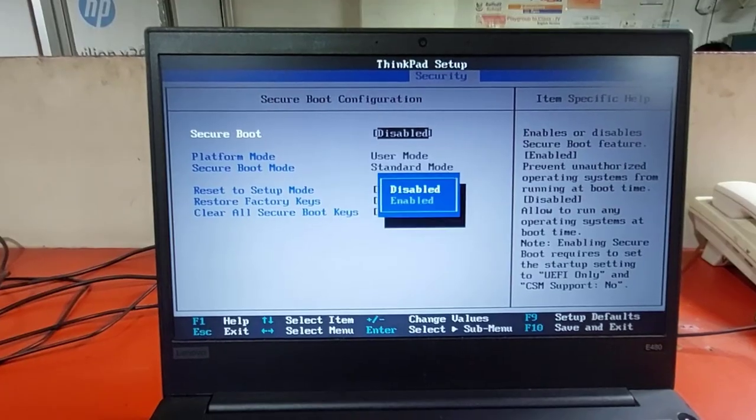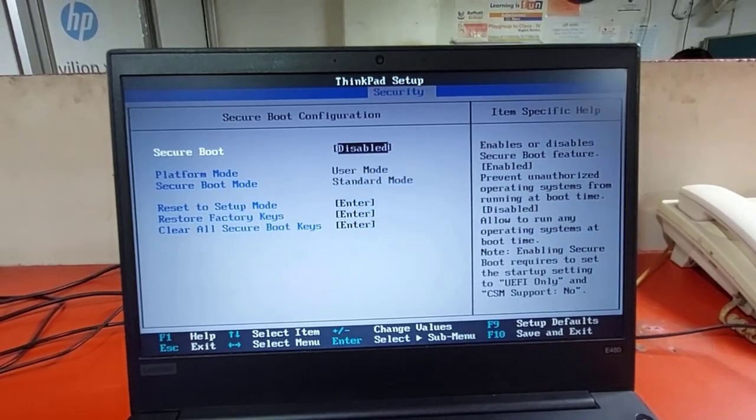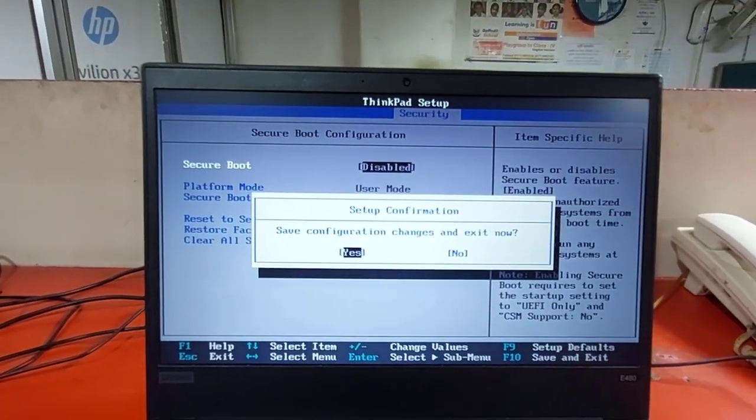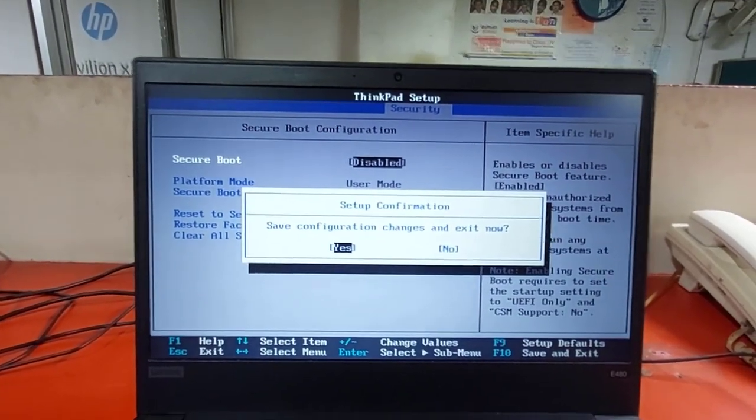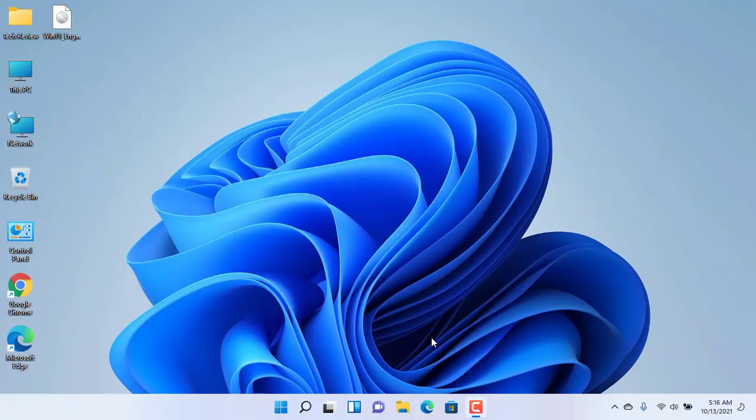Before installing, make sure you have disabled the secure boot.